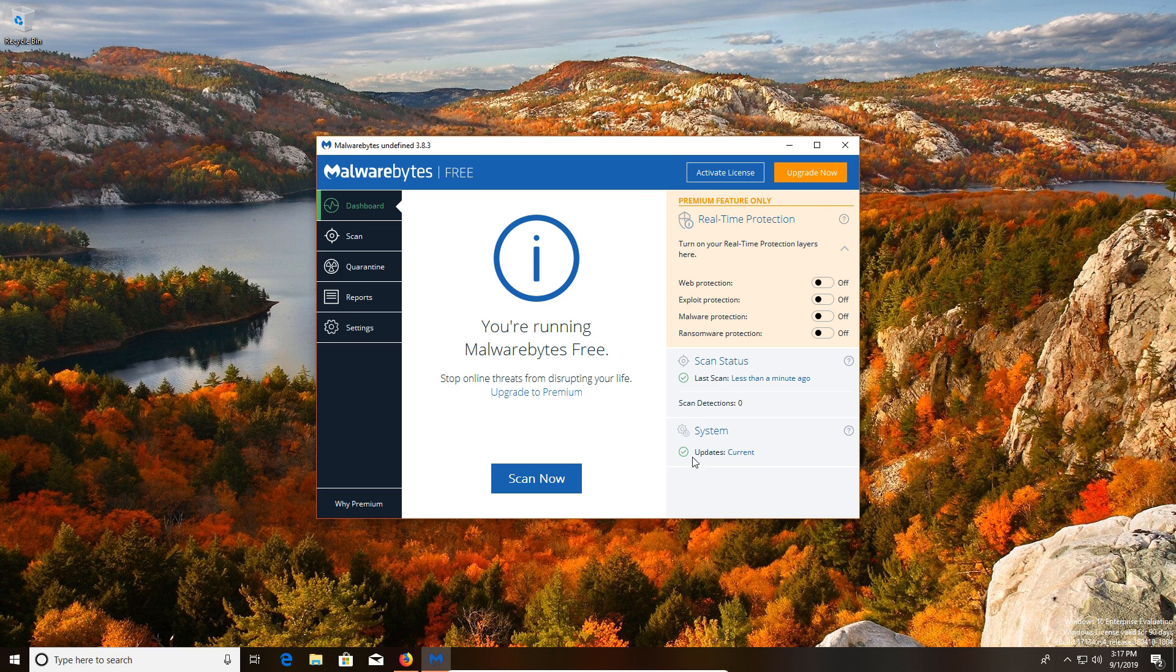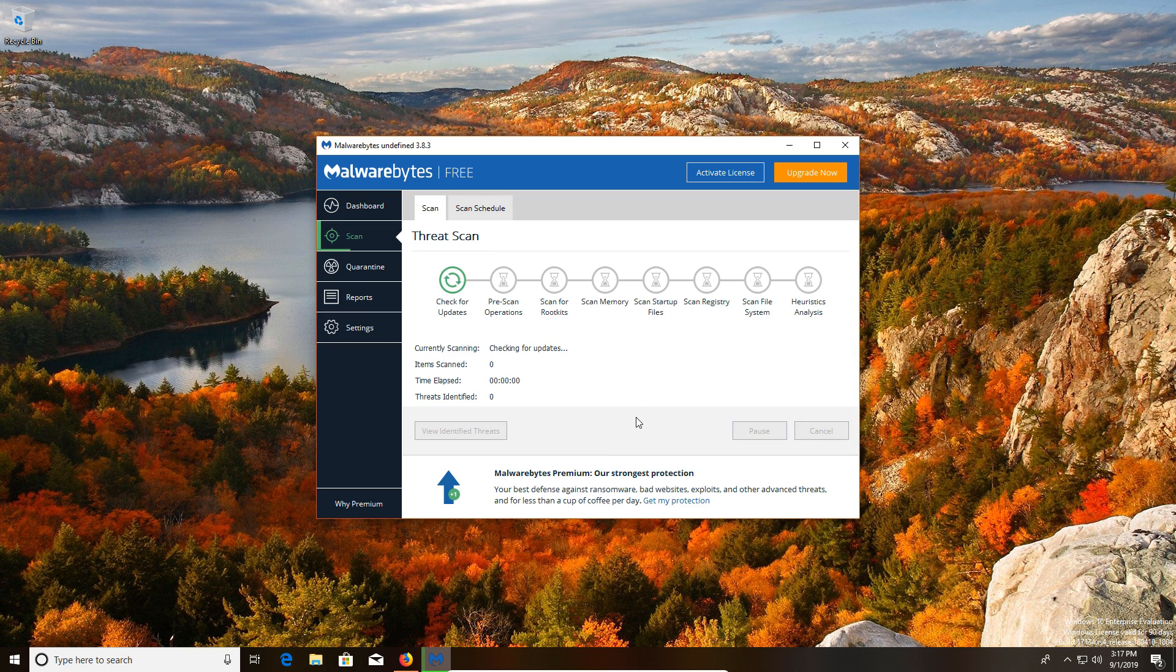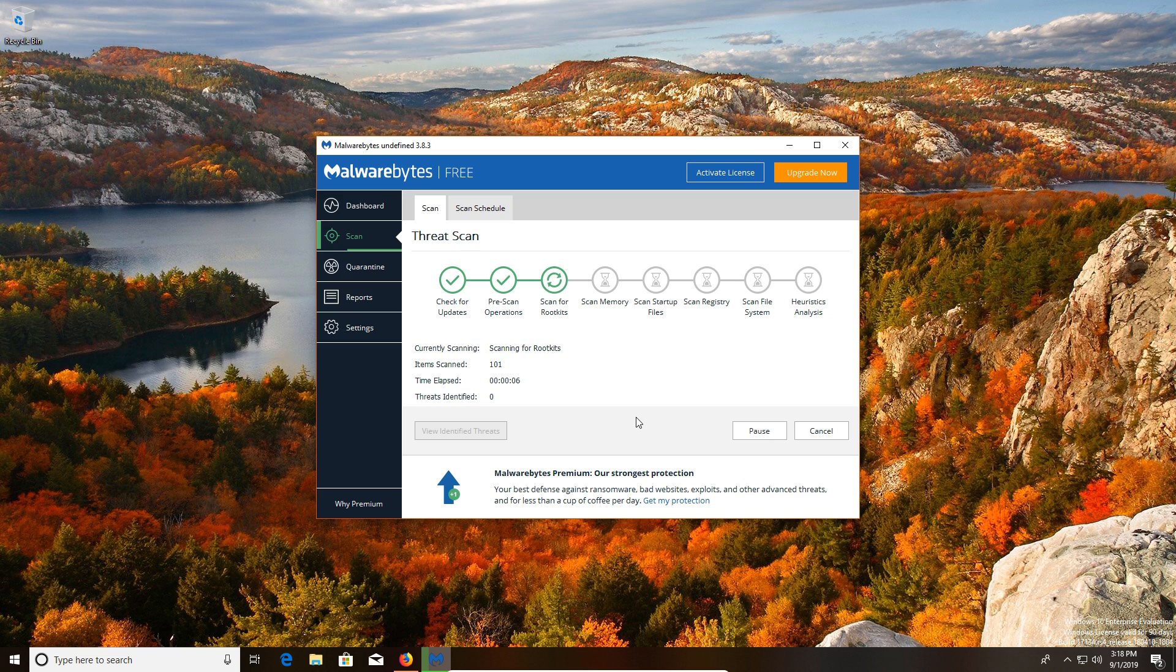To make sure the program is up to date, you just click on where it says current and it will double check to make sure the definitions are up to date. And then to run a scan, we just click on scan now. Like always, it will scan the computer, list any results if any are found, and then give you the option to quarantine them as needed.